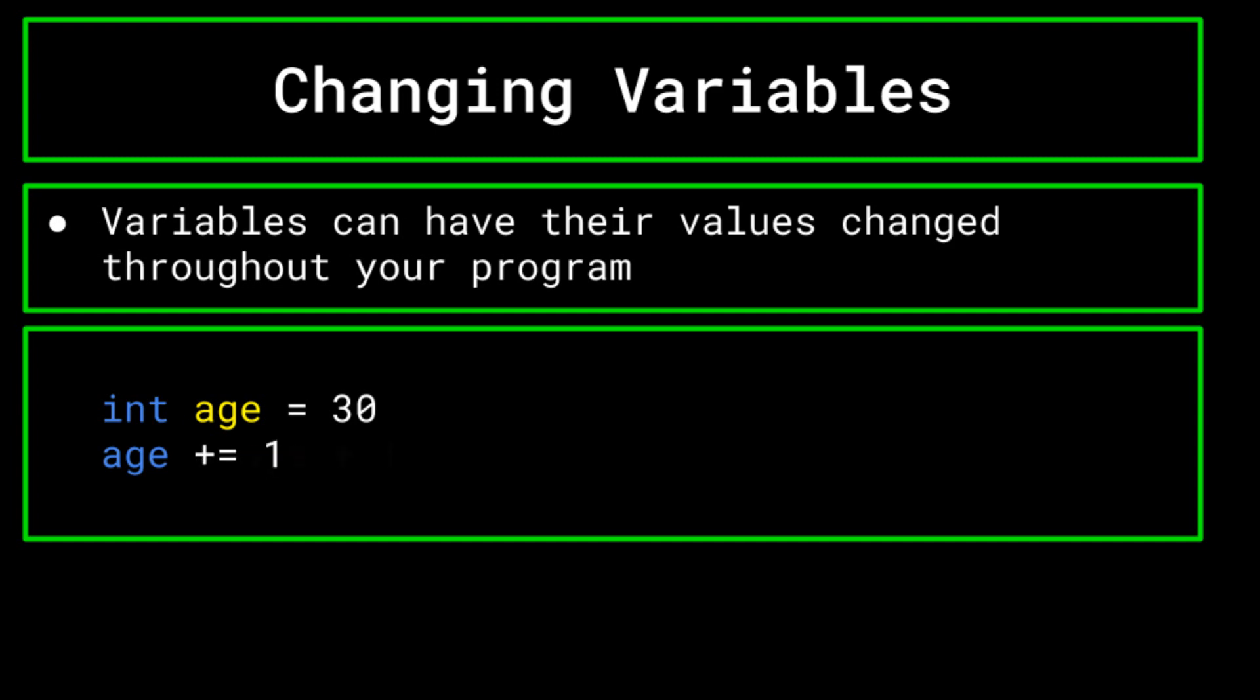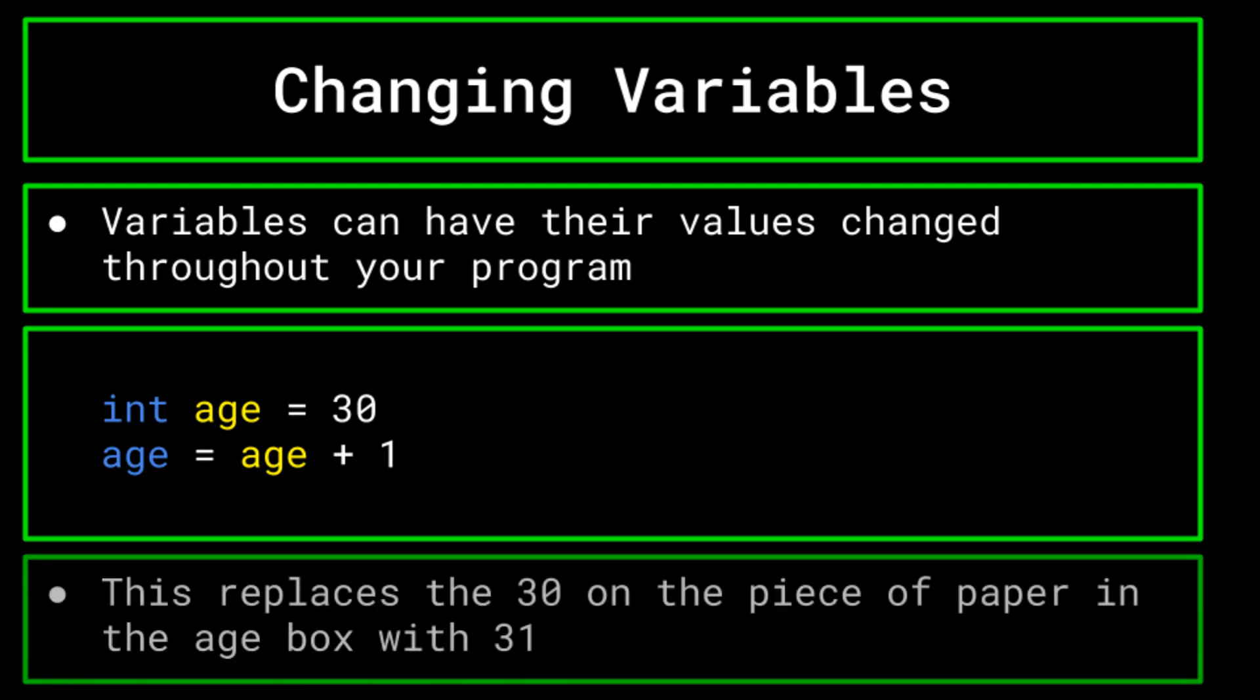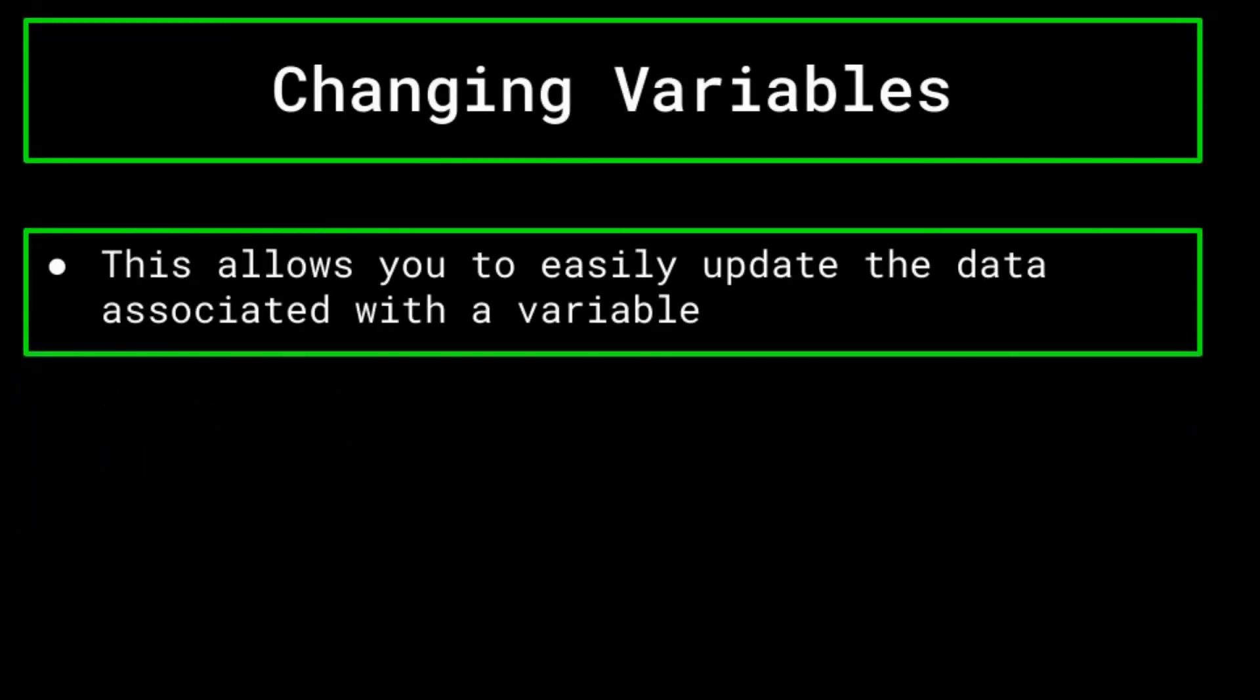The most straightforward way to achieve this is to write age equals age plus one, or age plus equals one, or even in some languages, age plus plus. Using the cardboard box example, think of this as accessing the box labeled age, taking out the piece of paper that says 30, erasing the 30, and writing instead 31, and placing that back in the box. Doing this, we are able to easily update the data associated with the variable in response to a variety of stimuli.